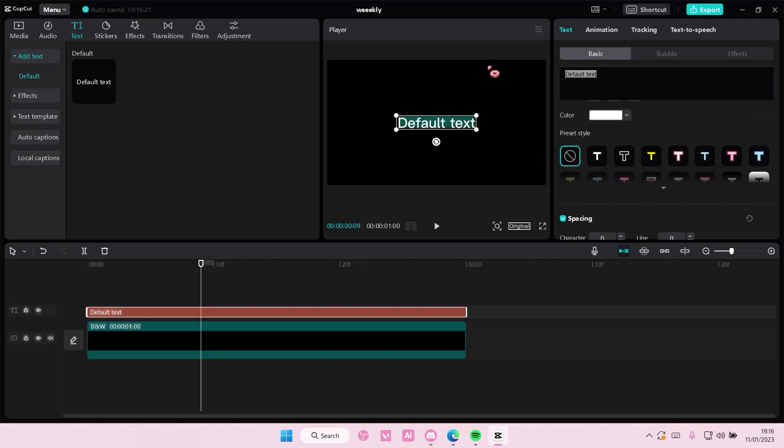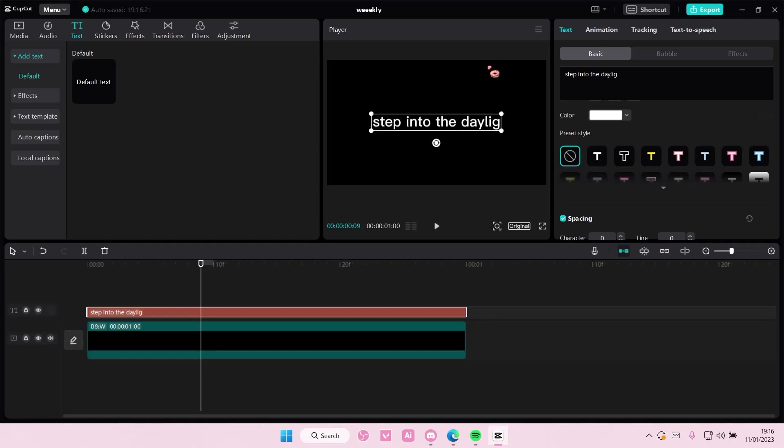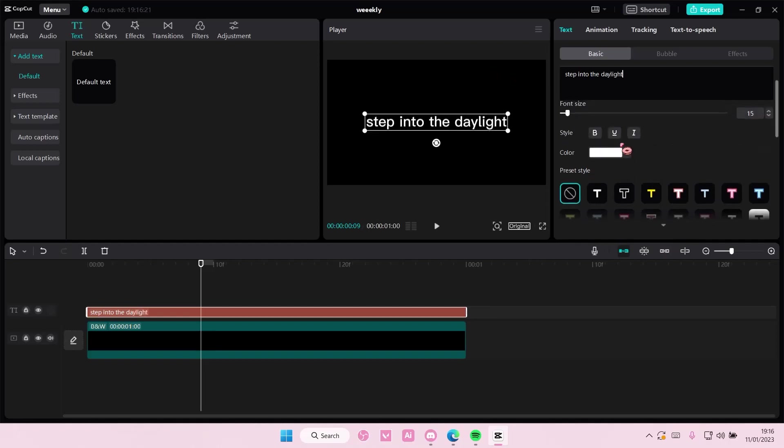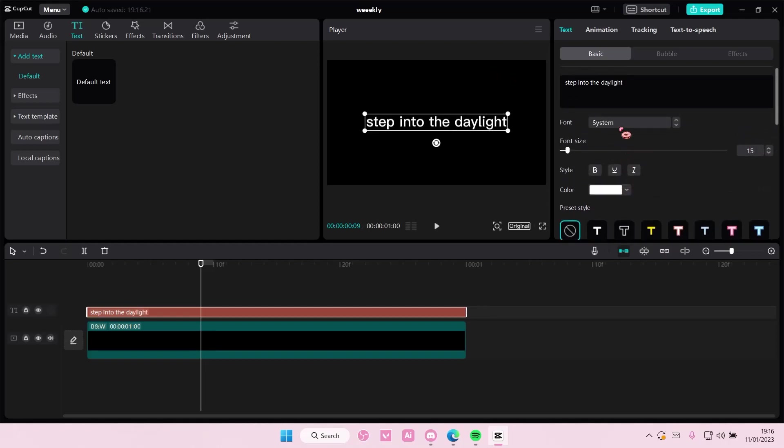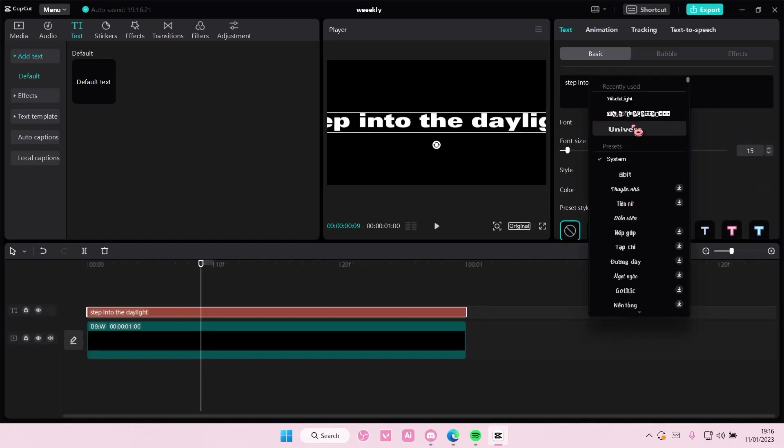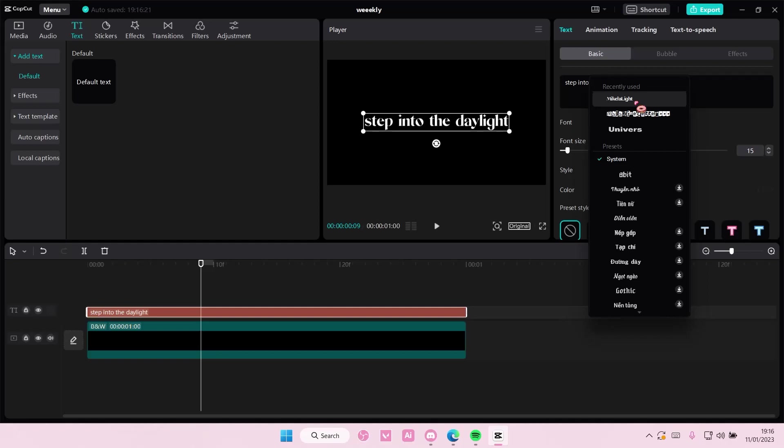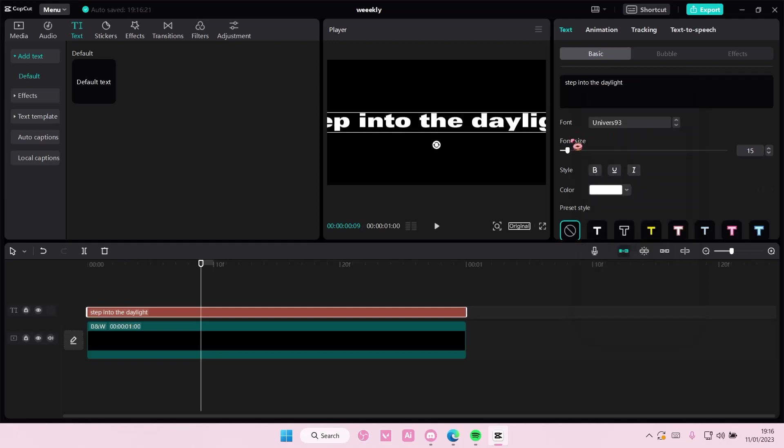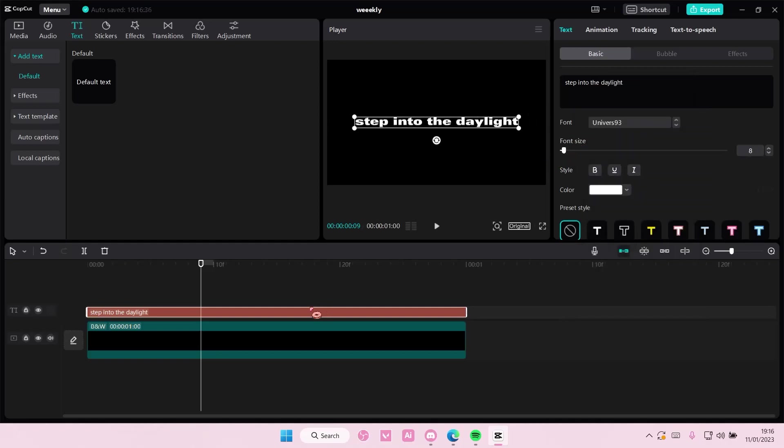So let's just change the text. And I'm also going to change the font, but you don't have to. Something like that.